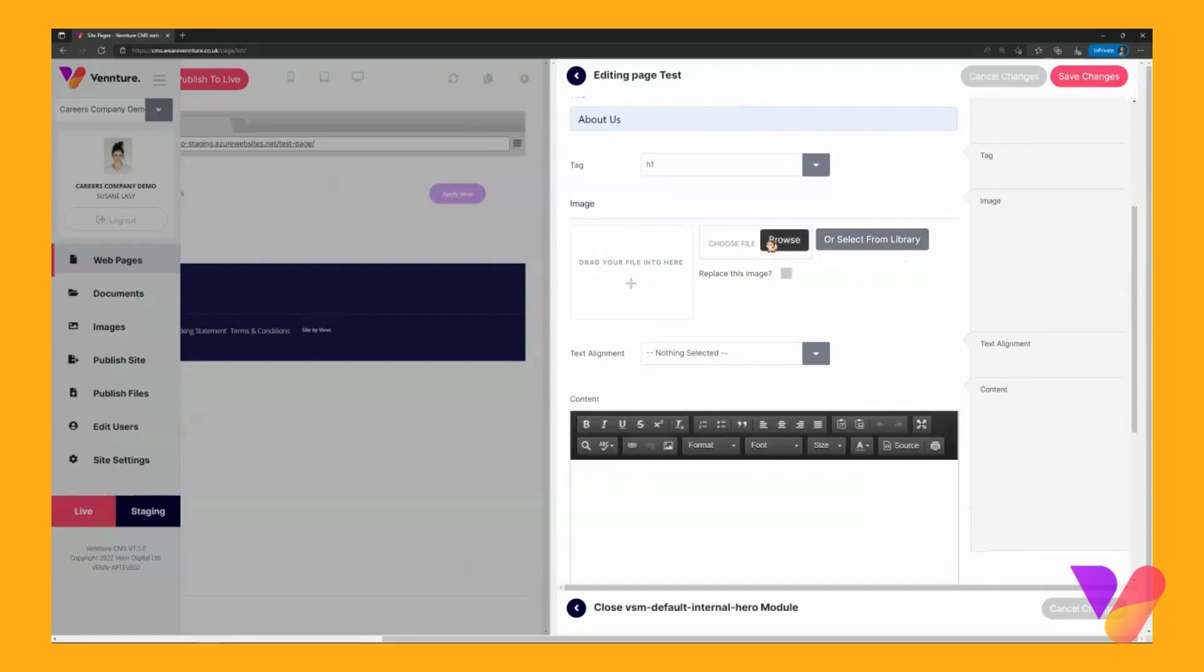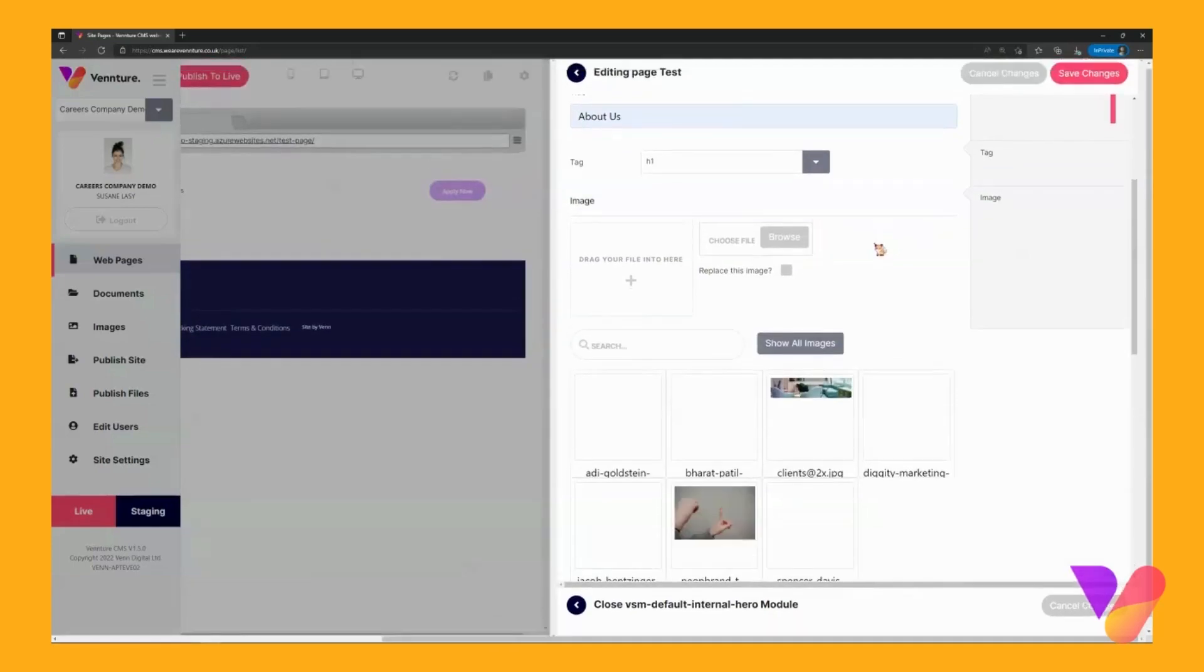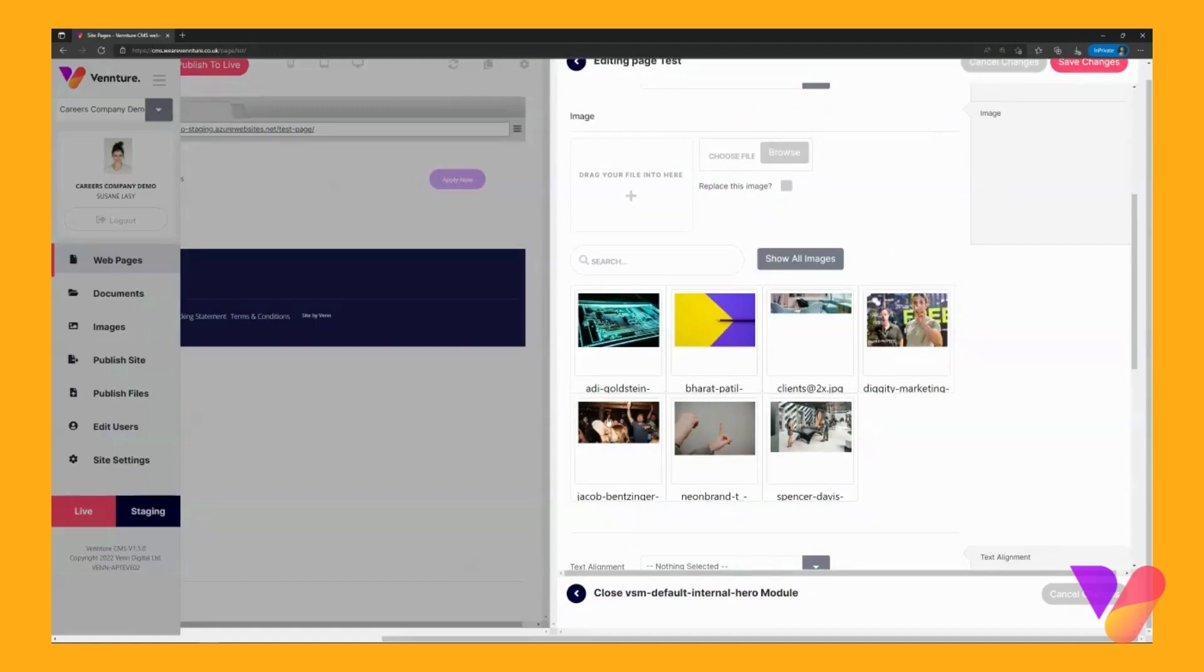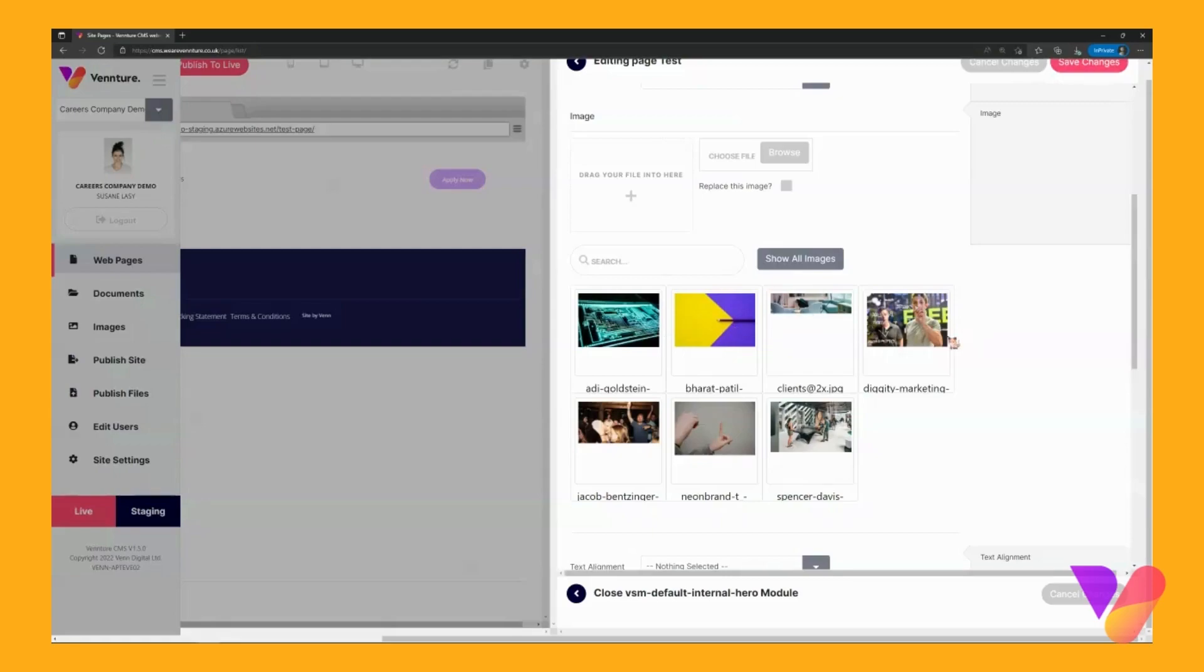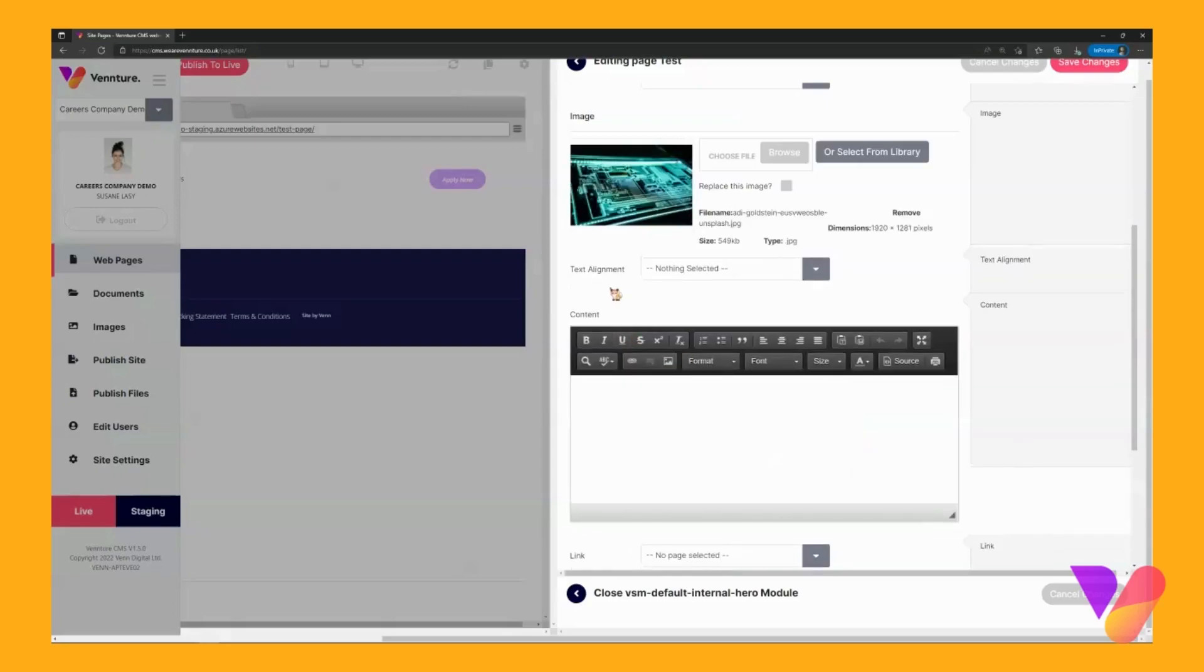Now you have two options: you can either browse an image which is going to be the background image for your banner or you can select from the library. When you click on select from the library it gives you all the previous images that have been either used or are being used throughout your site for similar or the same modules. I will go for one that's already been used.